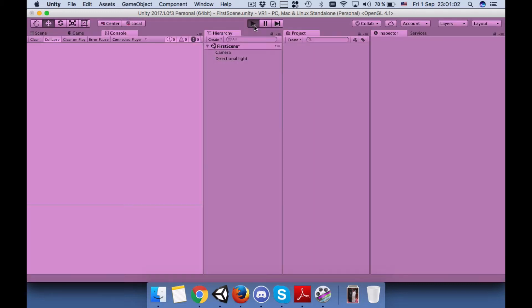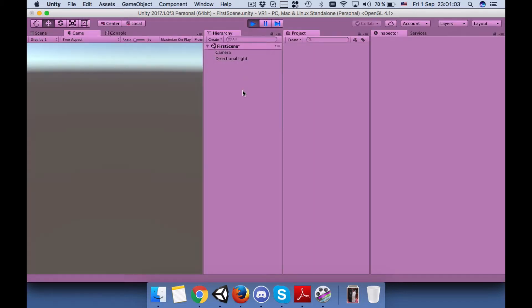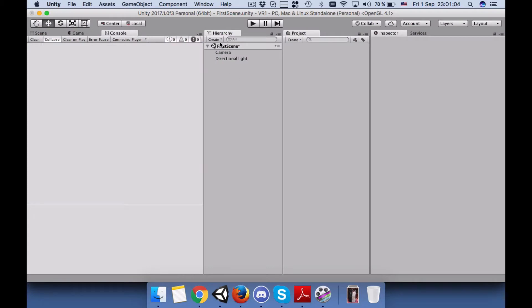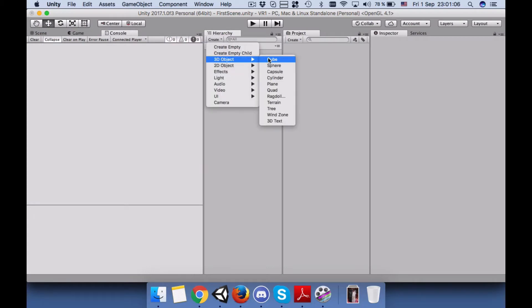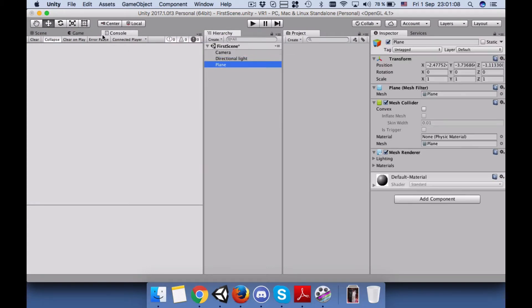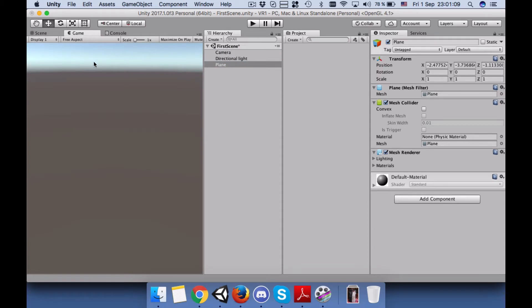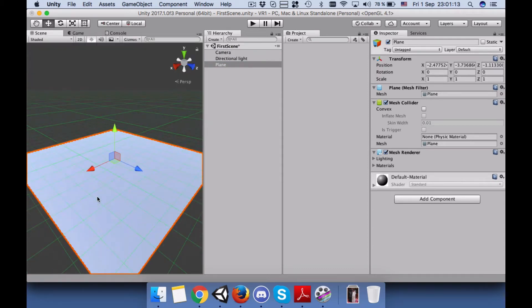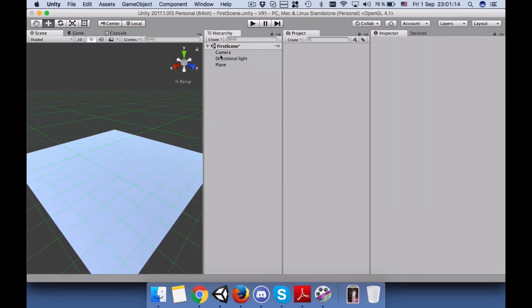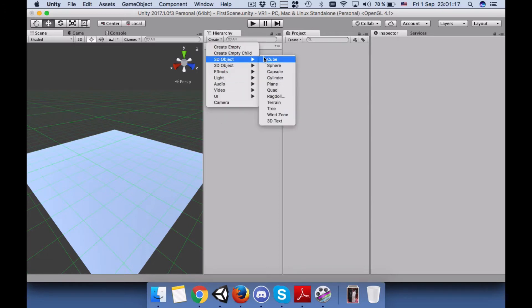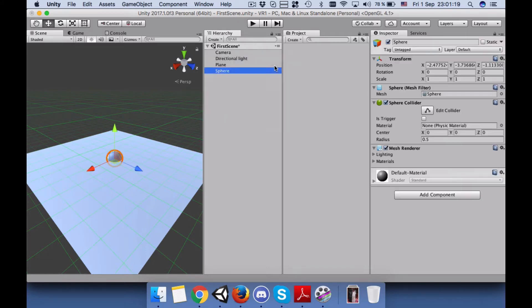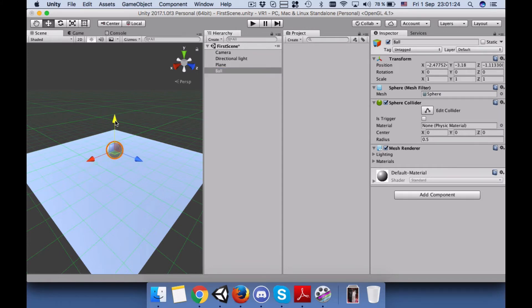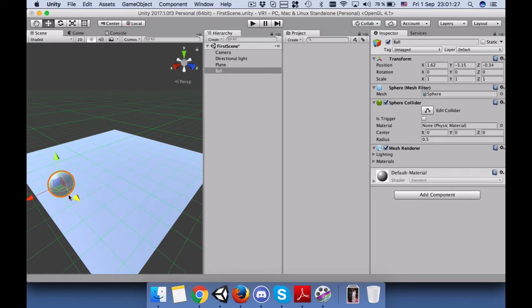So let's start. First, let's create our plane. We need a plane and we need a sphere which is going to be our ball. Name it Ball One and bring it higher than the screen, located here.